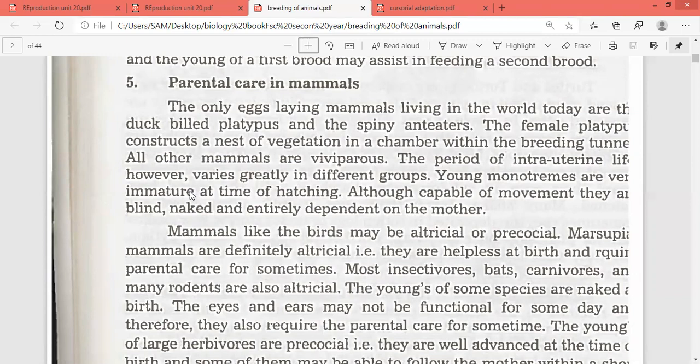Young monotremes are very immature at the time of hatching. Although capable of movement, they are blind, naked, and entirely dependent on the mother.